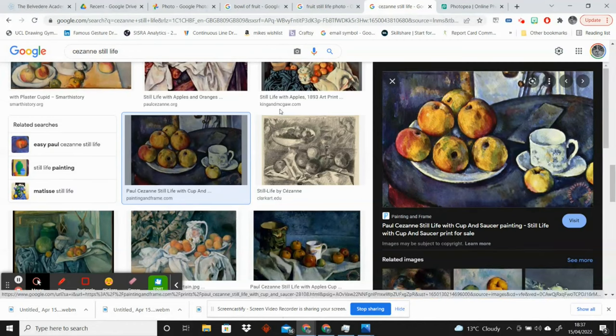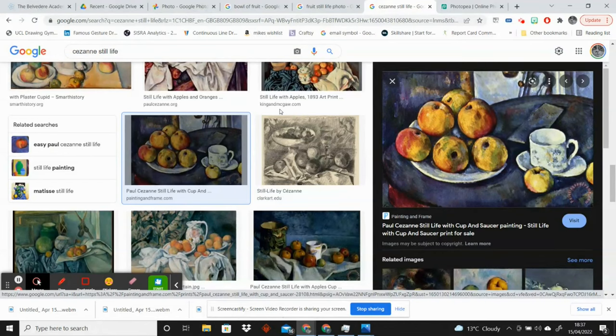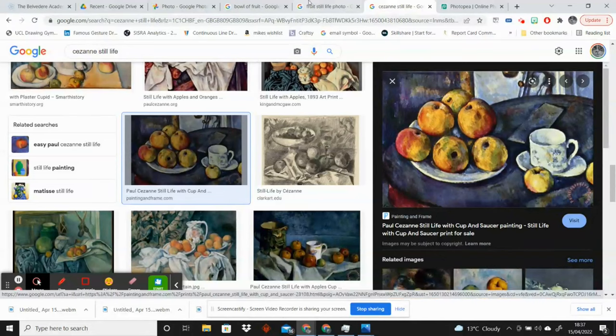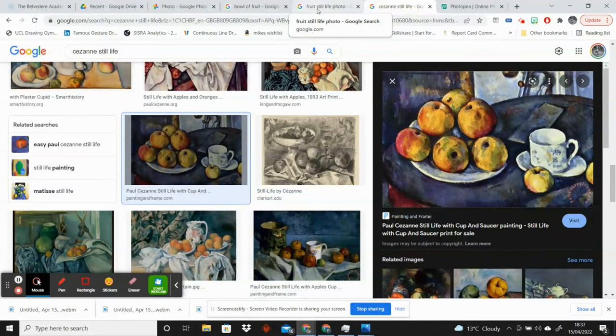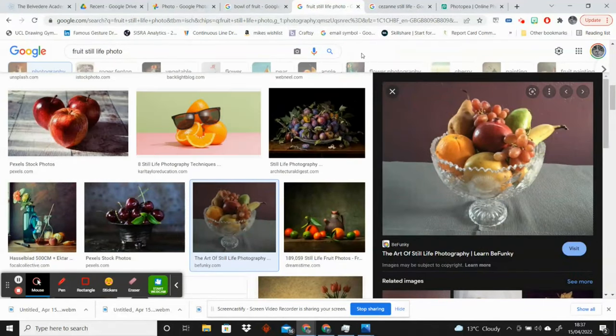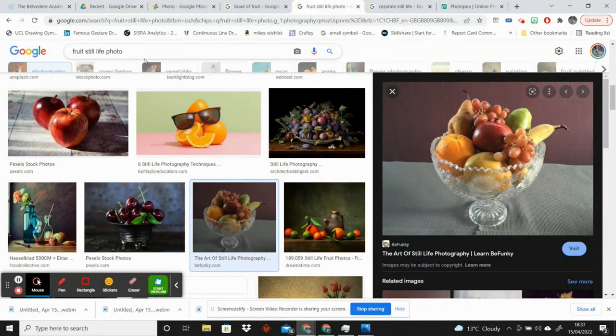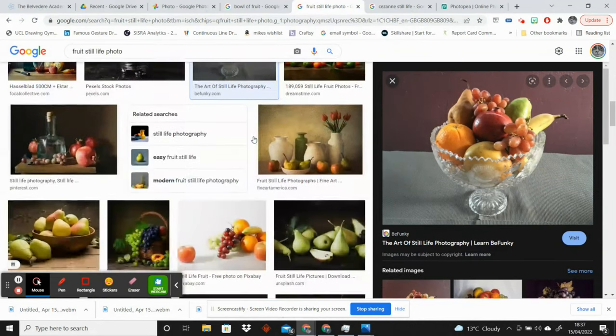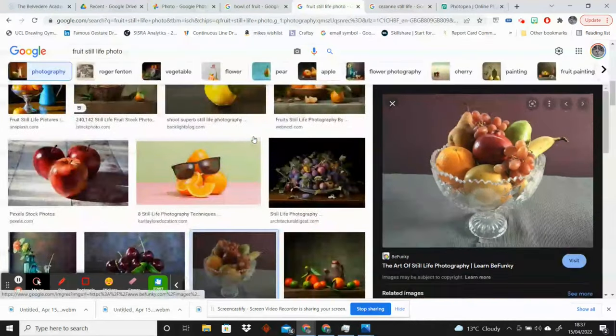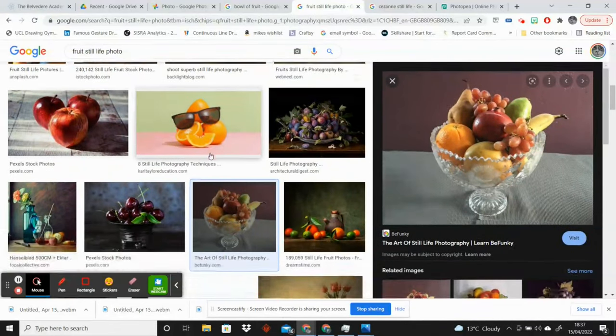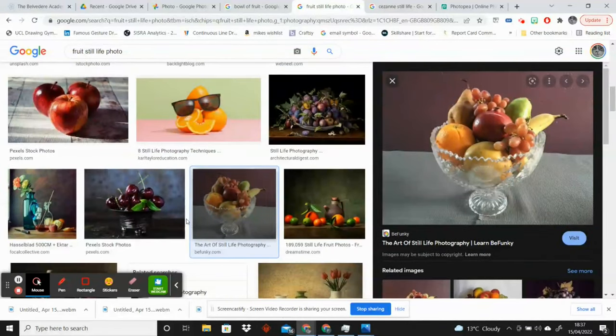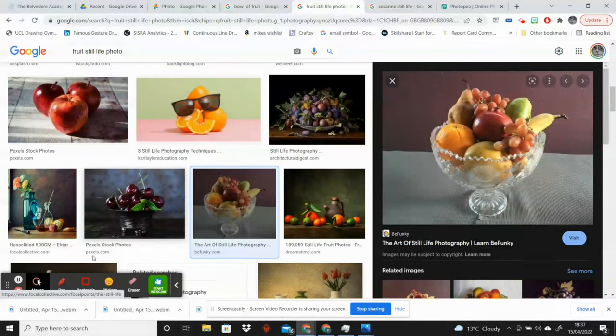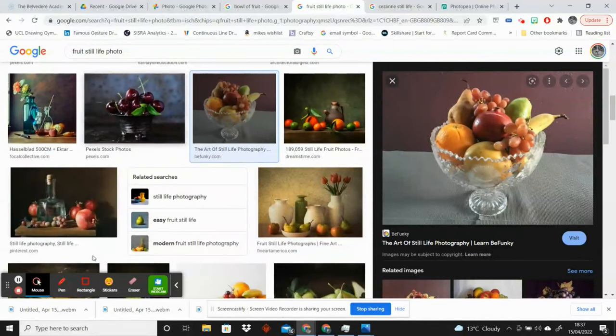I've also searched up some images of still life of fruits and I've got a good range of images. I really don't know why this one's appeared—that's a bit random, I'm not going to pick that one. But you'd be fine to pick any of these if you're looking for those.